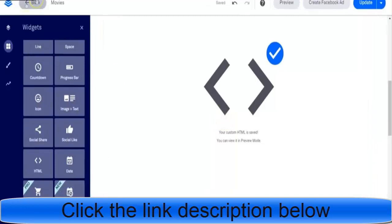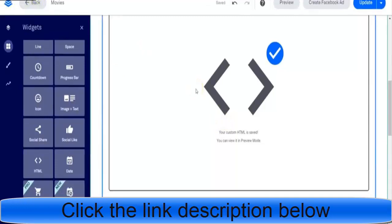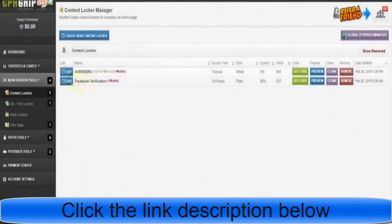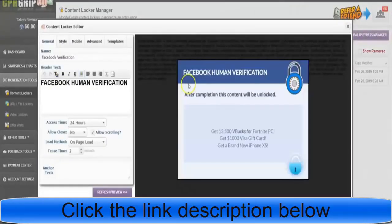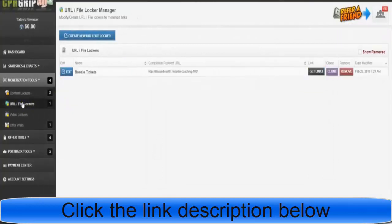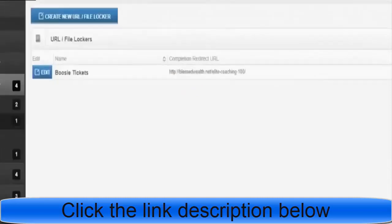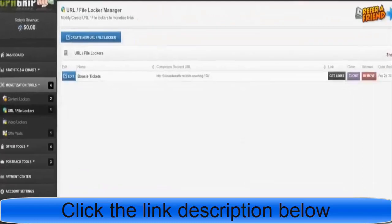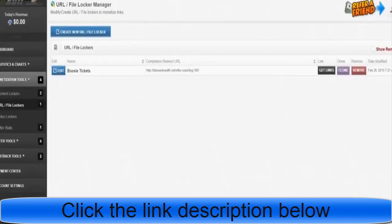Something really cool about content locking — let me show you a couple more things. In my city in the next two or three weeks, Lil Boosie is coming for a concert. I was thinking how I could capitalize off of this, so I made this locker. I haven't used it yet, but I'll probably run a Facebook ad to it.